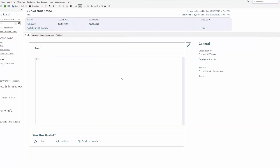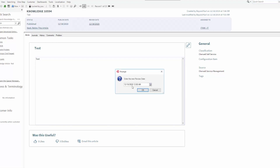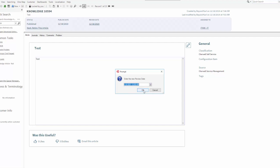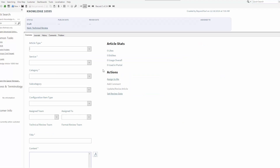One of the other items added to the 9.7 knowledge refresh is that you now have the ability to change your review date. Out of the box it is configured to set that review date to one year from today. I have the ability to click on the review date, specify any review date in the future, and change that as needed.